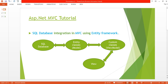Hello, welcome back to ASP.NET MVC tutorial. I am Ashish. This is part six of this video series. If you are new to MVC, I would suggest you watch my previous videos. In this tutorial, I am going to integrate my SQL database in MVC using Entity Framework.